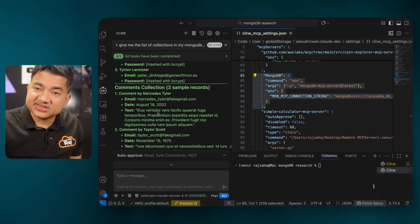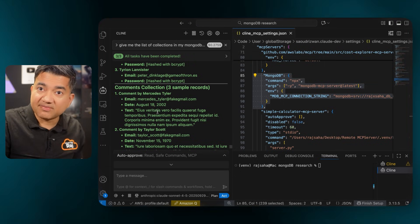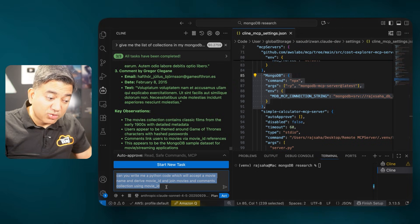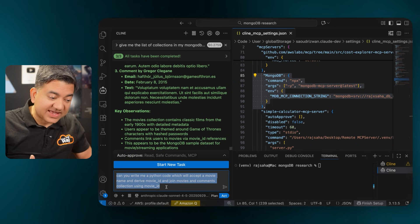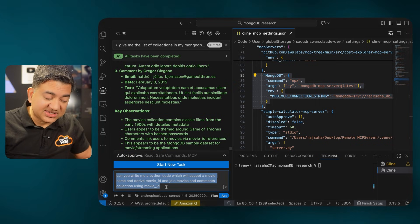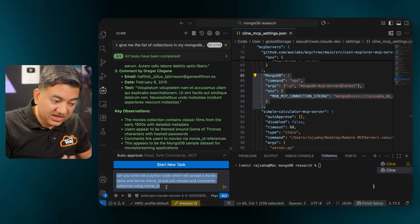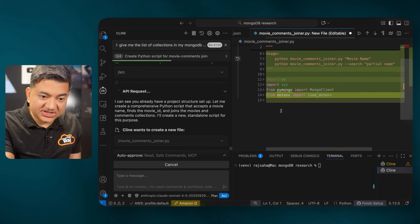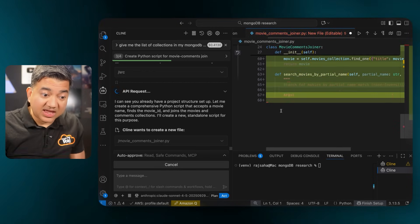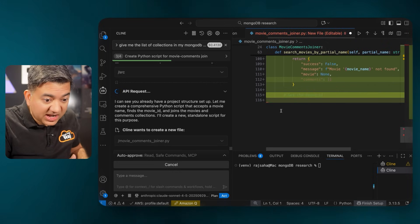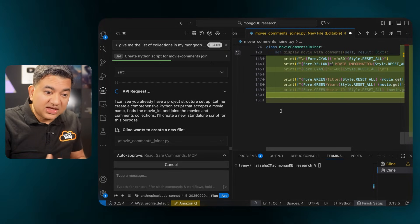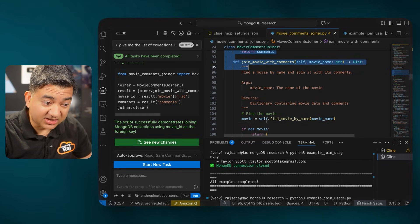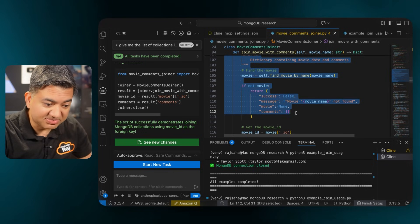Now we're going to go one step further and code a Python program using these collections. I'm going to ask: can you write me a Python code which will accept a movie name, derive the movie ID, and join the movies and comments collections using this movie ID? This is another MongoDB superpower on display — joining two different collections using a common field. It's now creating this Python program, using the actual schema and actual records it found. I didn't need to copy and paste anything, so it removes all the database hallucinations. Now I have the sample Python code which joins the movies and comments collections.